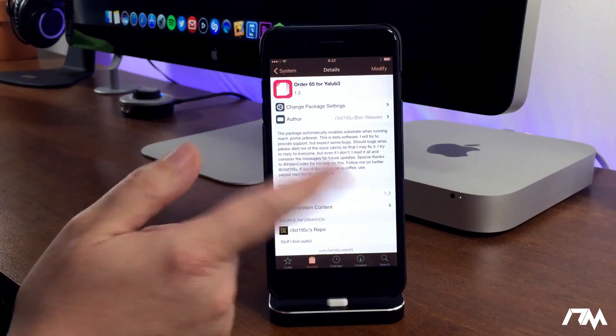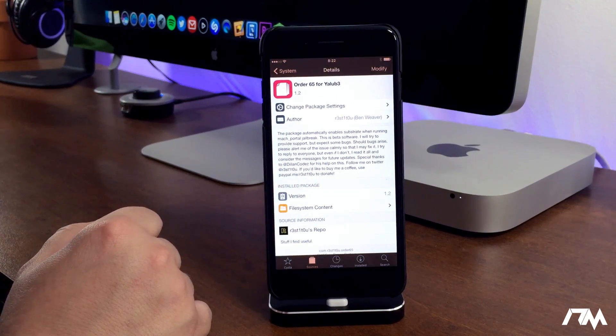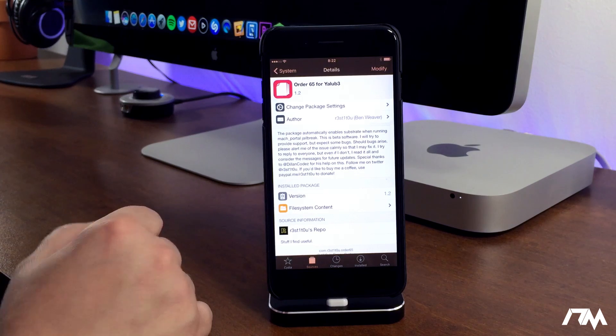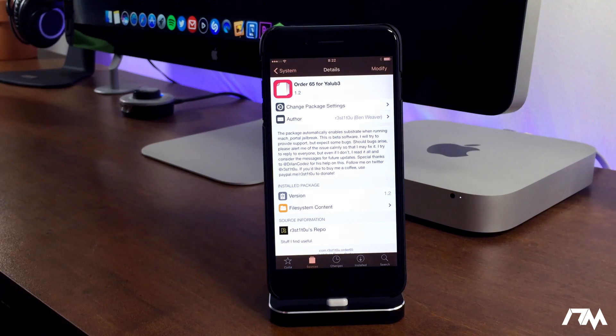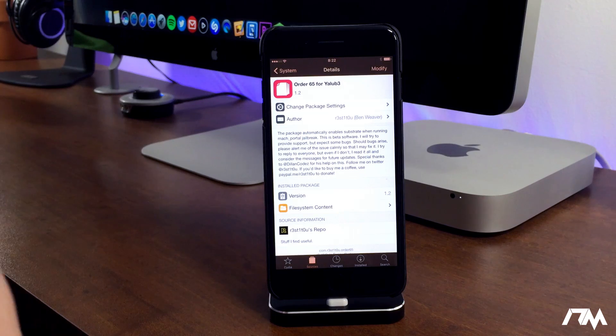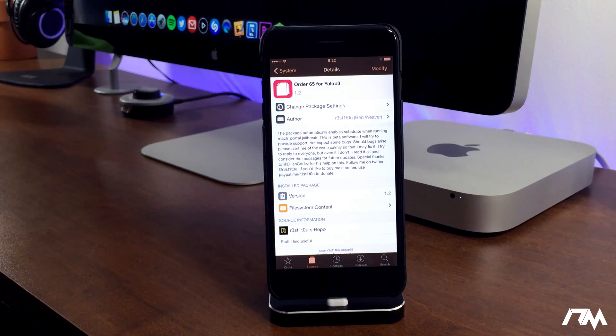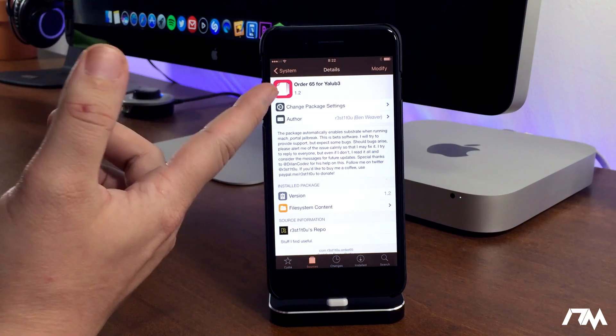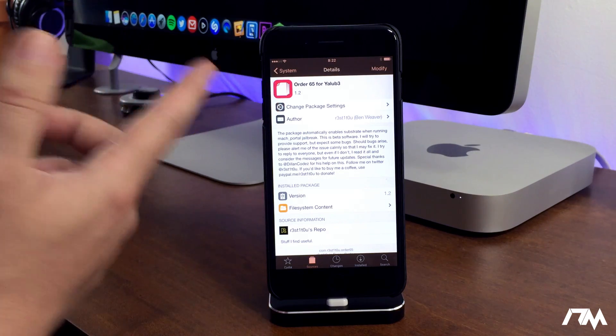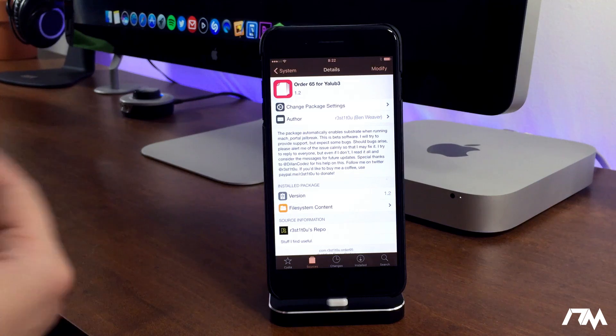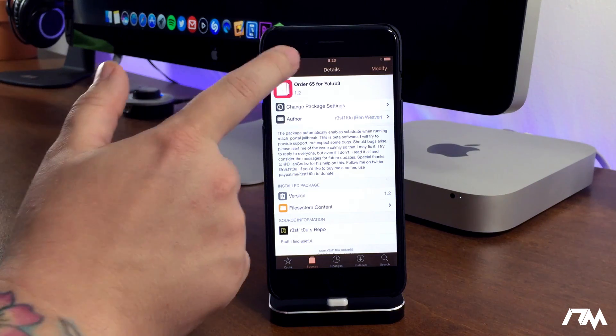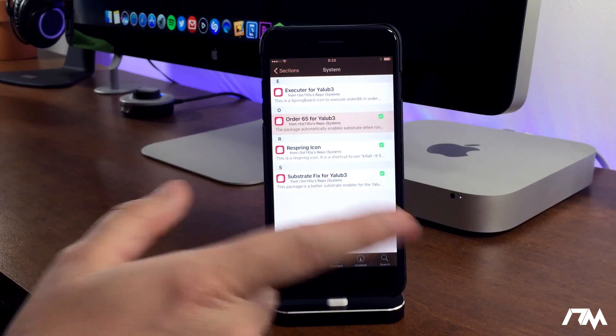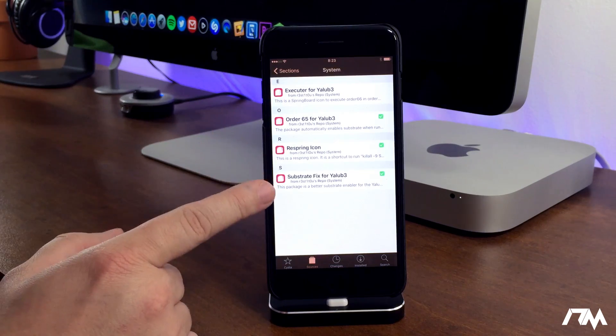If we go to this package it'll give you the description letting you know basically what I just showed you and told you. Basically it automatically fixes your substrate after you use the Mach Portal, and also like I've said, it seems to make the Mach Portal run a little bit better, a little less buggy than normal. So definitely a cool package.